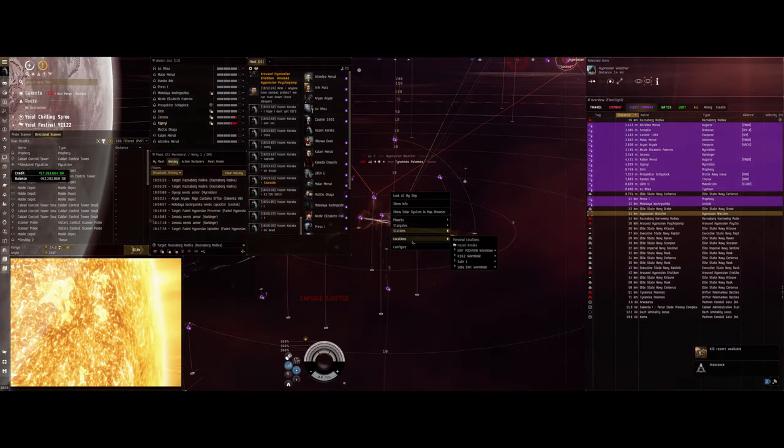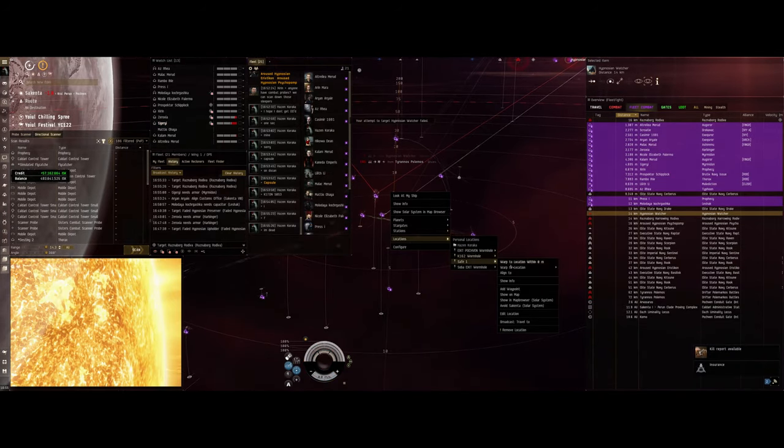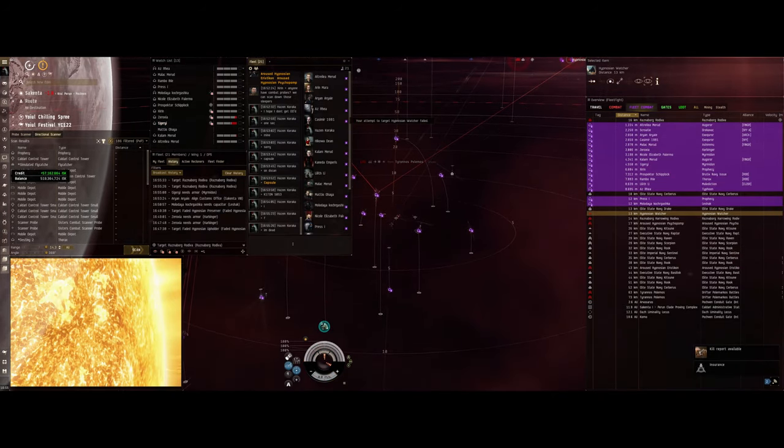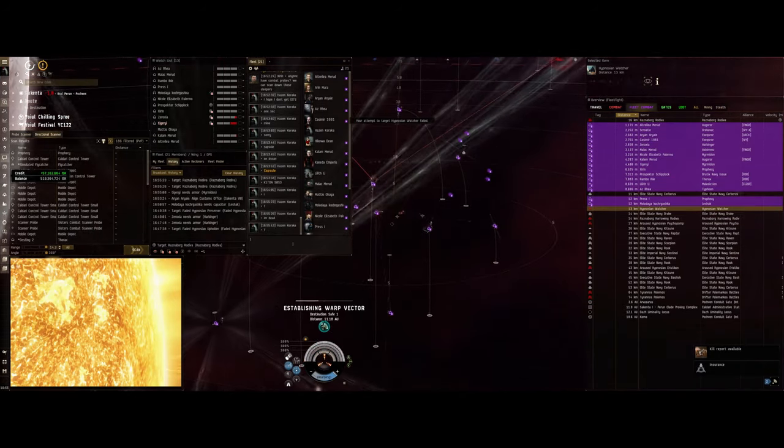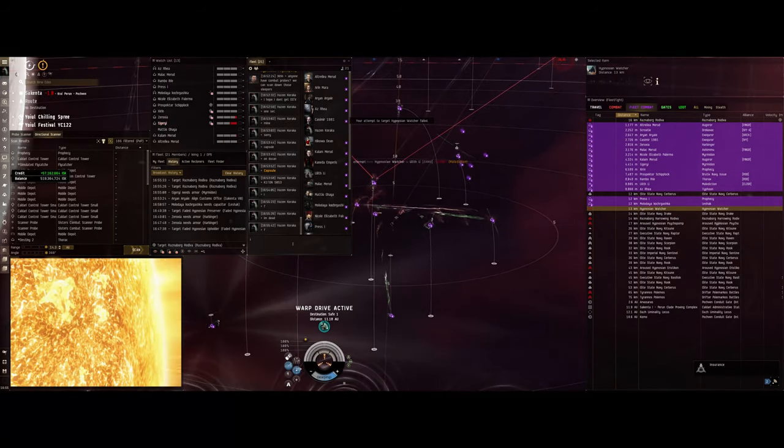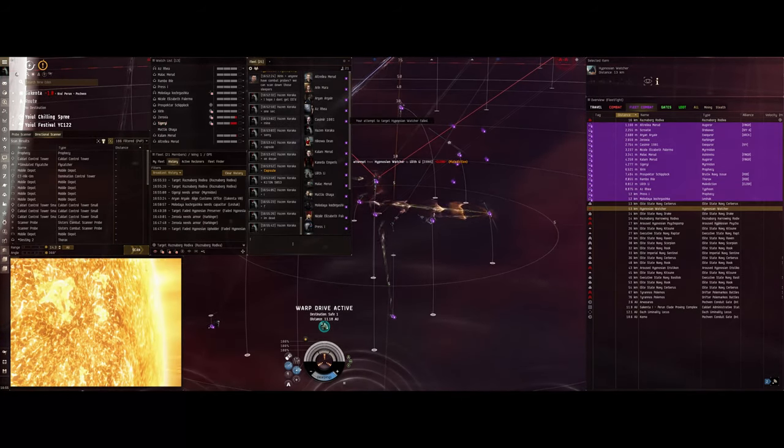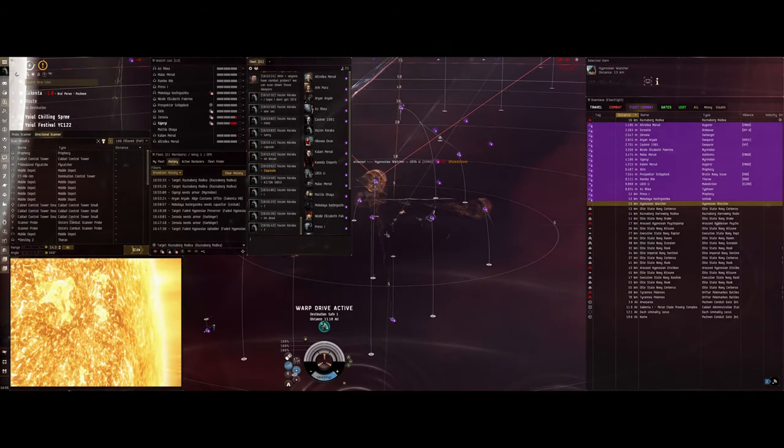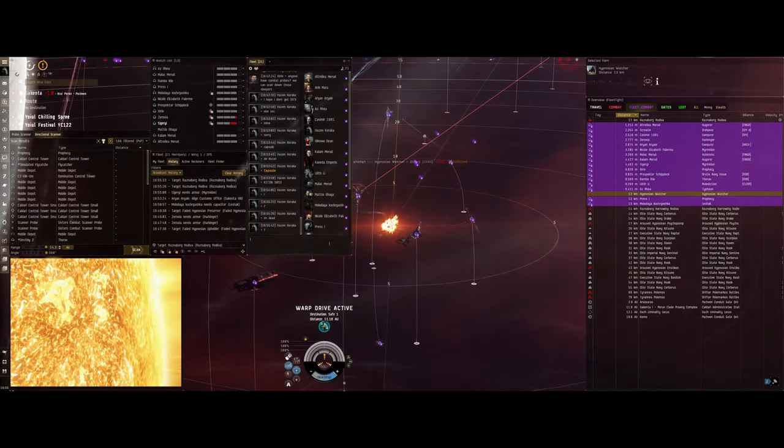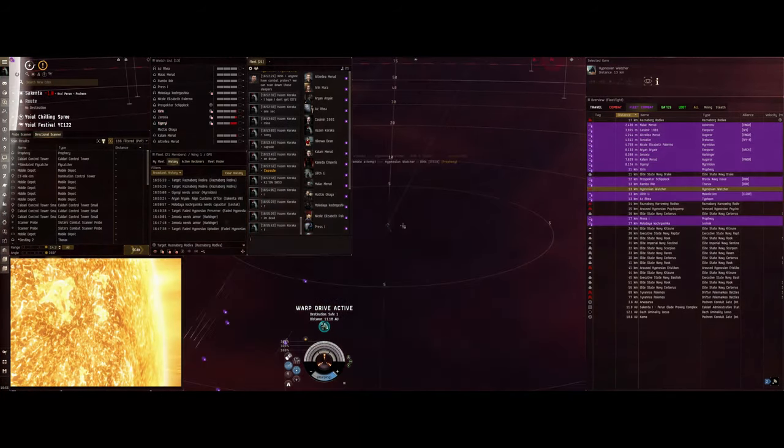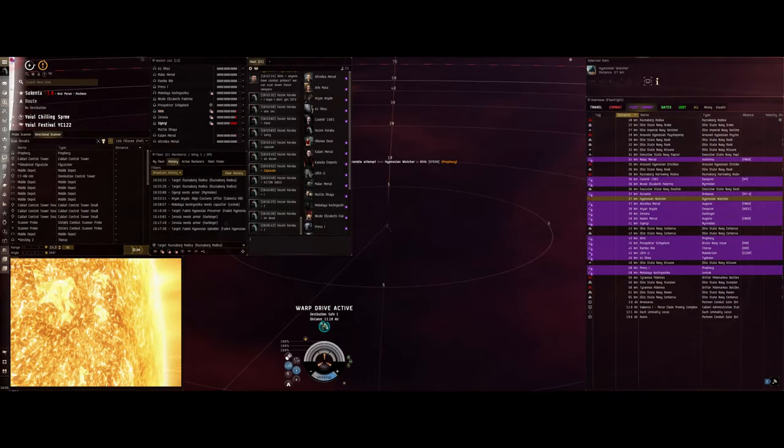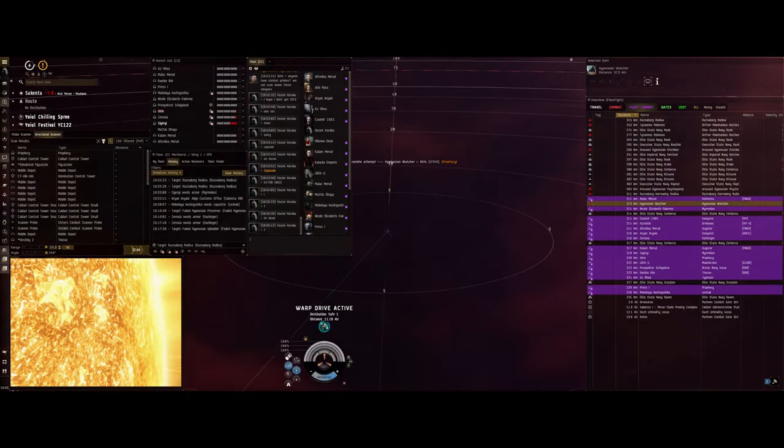FYI, there are those drifters here. Oh god, those are doomsdaying us off, right? Everybody align to safe one.